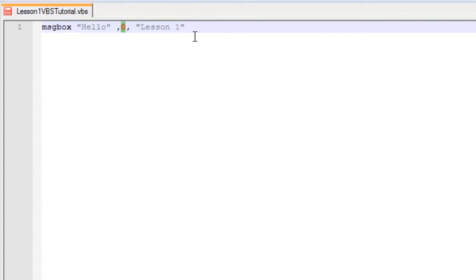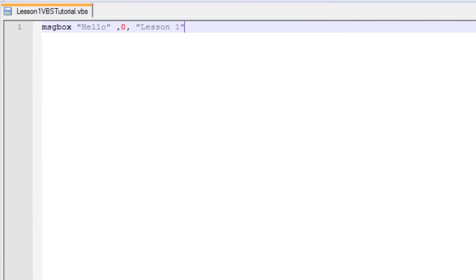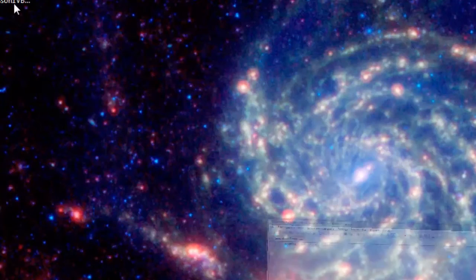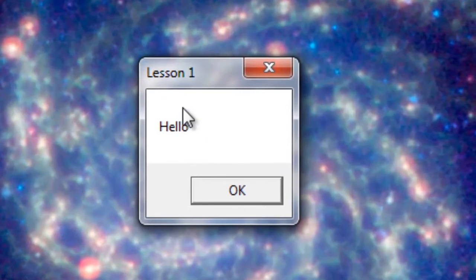And this is our title, so let's just save that. As you can see, it says hello.